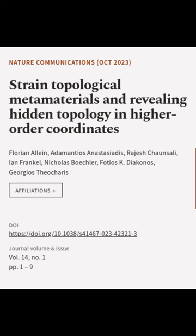This article was authored by Florian Auwine, Adamantios Anastasiadis, Rajesh Chaunsali, and others.